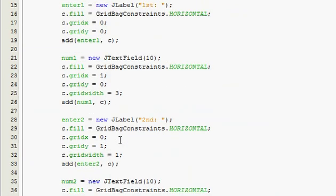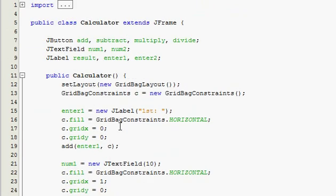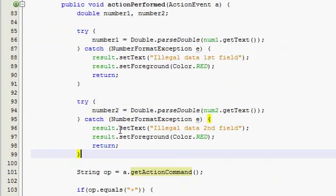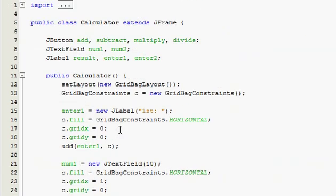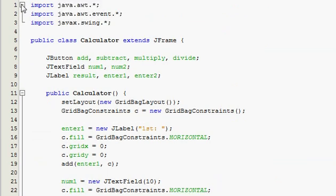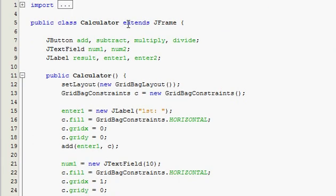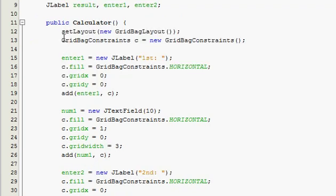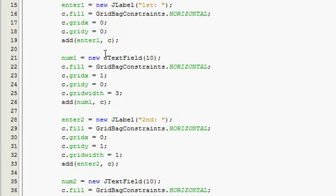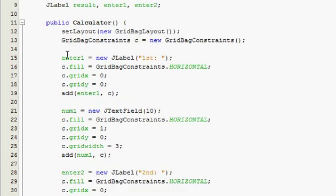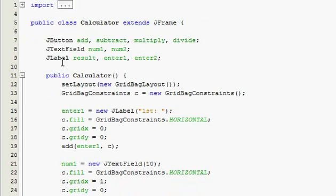So I'm just going to go back and review the code one more time in case you didn't get anything. And if you still don't get anything, leave a comment and I will definitely try to help you understand it more. So the first thing we did, we just imported our things, made our class, extends to a frame. We added four buttons, two text fields, and three labels. In our constructor, we set the layout to a grid bag layout.